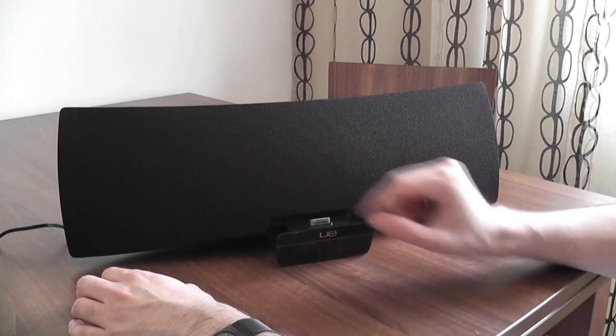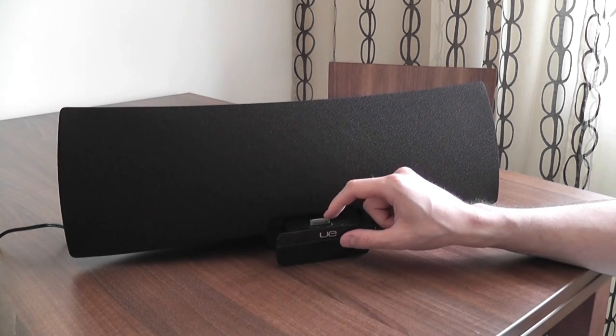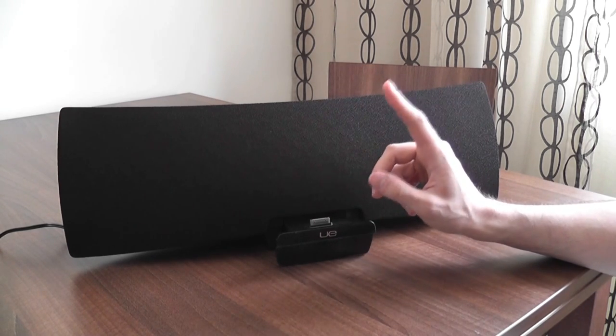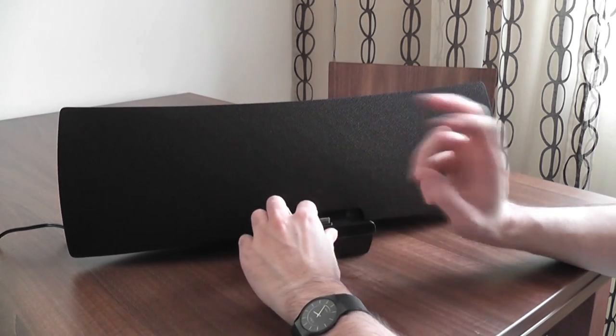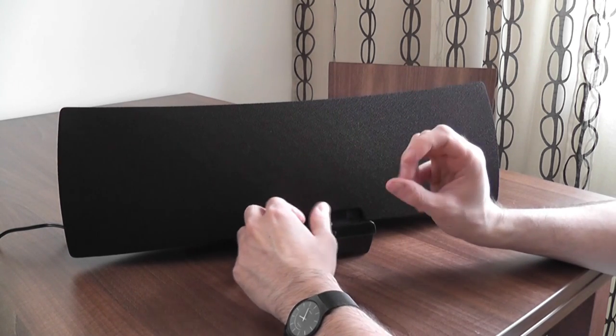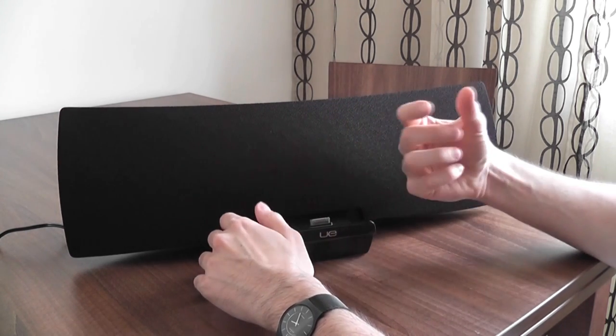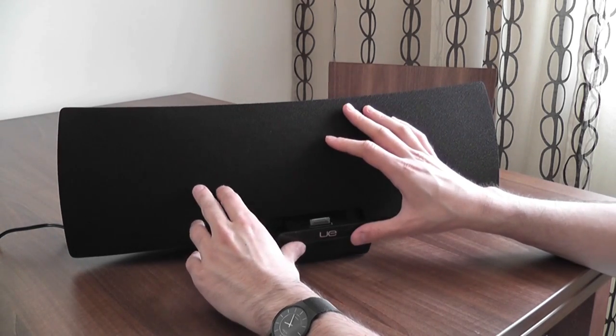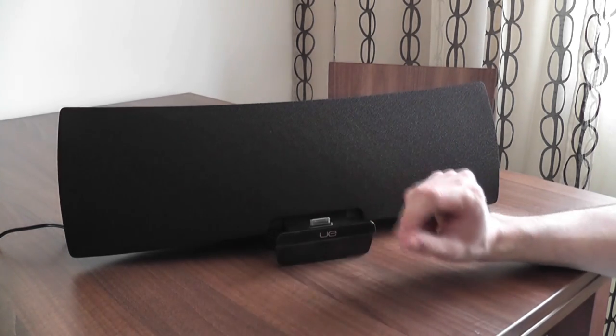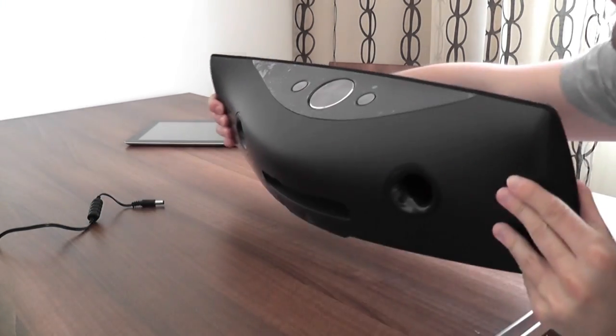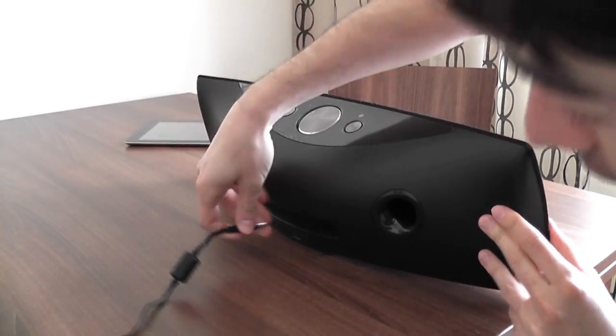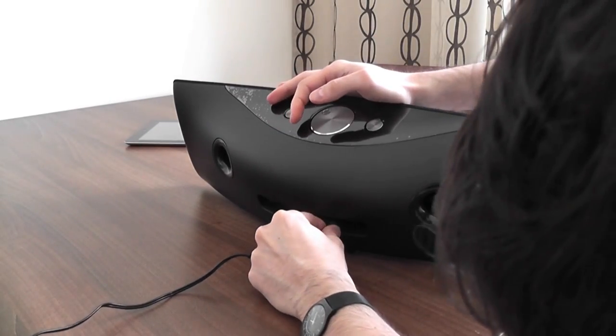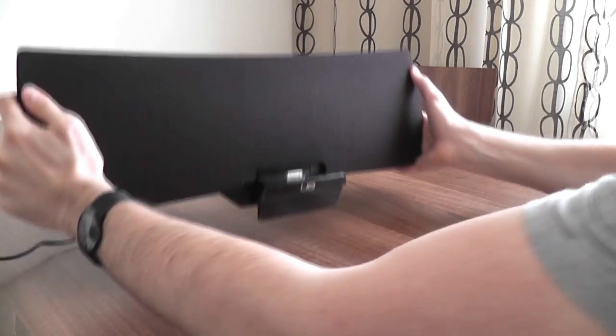And of course on the front you have the docking connector. You just have to push it like this and it has the standard 30-pin Apple connector. It's going to work with the iPad, the iPod, and the iPhone as well. Not with all generations, but you have to have iOS 4.2 or greater in order to be able to use your devices with this AirPlay speaker. So let's go ahead and connect the power plug and I'm going to show you how these are going to work.